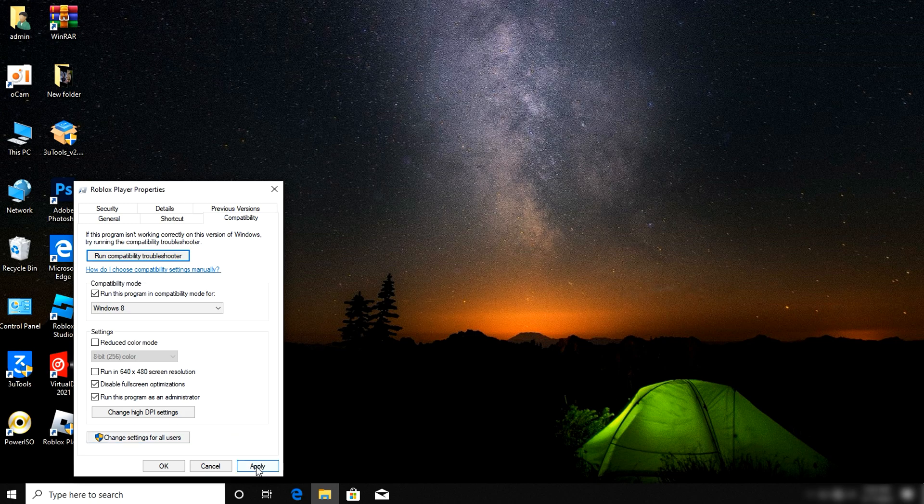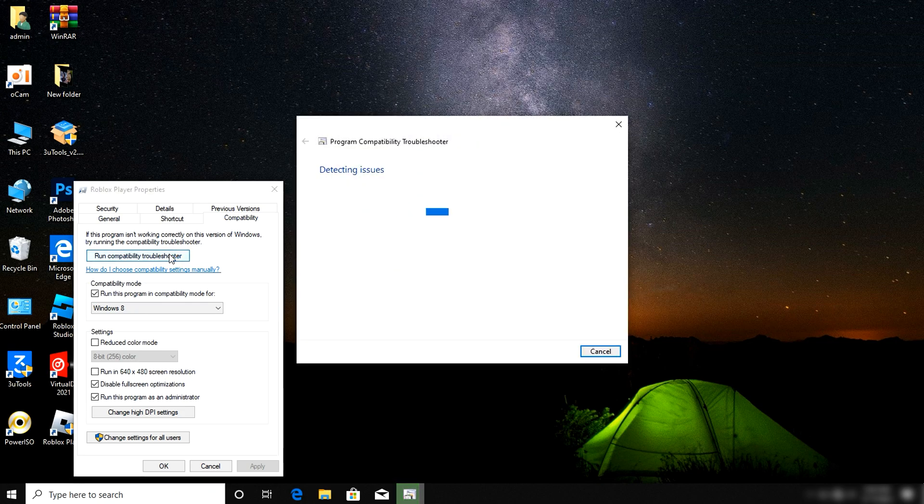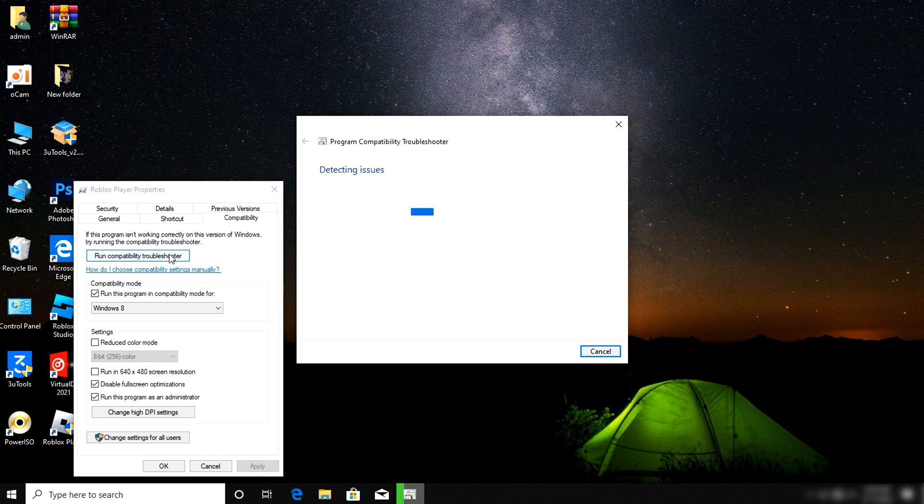After all, apply your settings. After applying your settings, this will be fixed. The next step is to run the compatibility troubleshooter. It's now detecting the issues with your Roblox application.